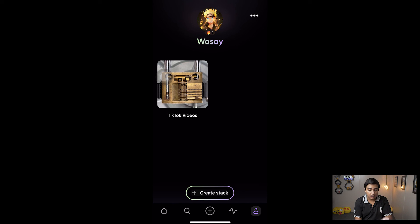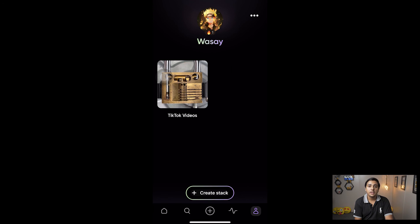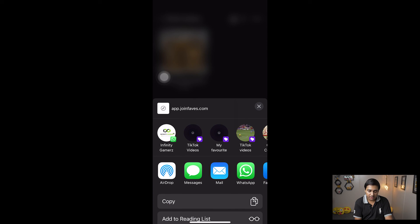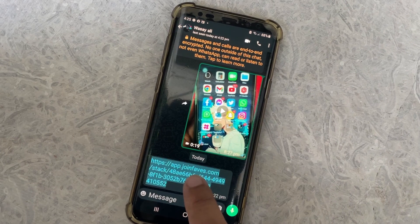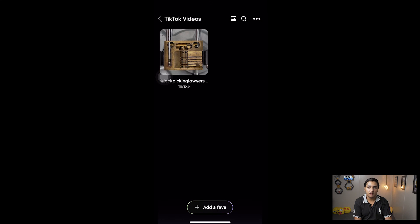If you want to share your Faves, that's another feature. Open your TikTok Videos stack — maybe you have 10, 20, or 50 videos — and the best thing is you can share all those videos with just one click by sharing your stack. Press the three dots, press Share, and you can share it on Instagram, WhatsApp, or copy a link to send via iMessage. If your friends have the Favs app they can view it directly, otherwise they need to download it. TikTok and Instagram don't have a feature for sharing bulk videos, but with this app you can share one stack containing a lot of videos.